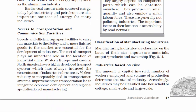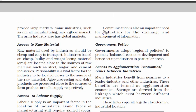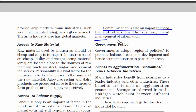The fourth factor is access to transportation and communication facilities. Improvement in transportation facilities decreases the cost of production, because spending on long-distance transportation takes up a lot of money. Communication facilities help in the exchange and management of information, which helps the industry to function globally with accuracy and efficiency.